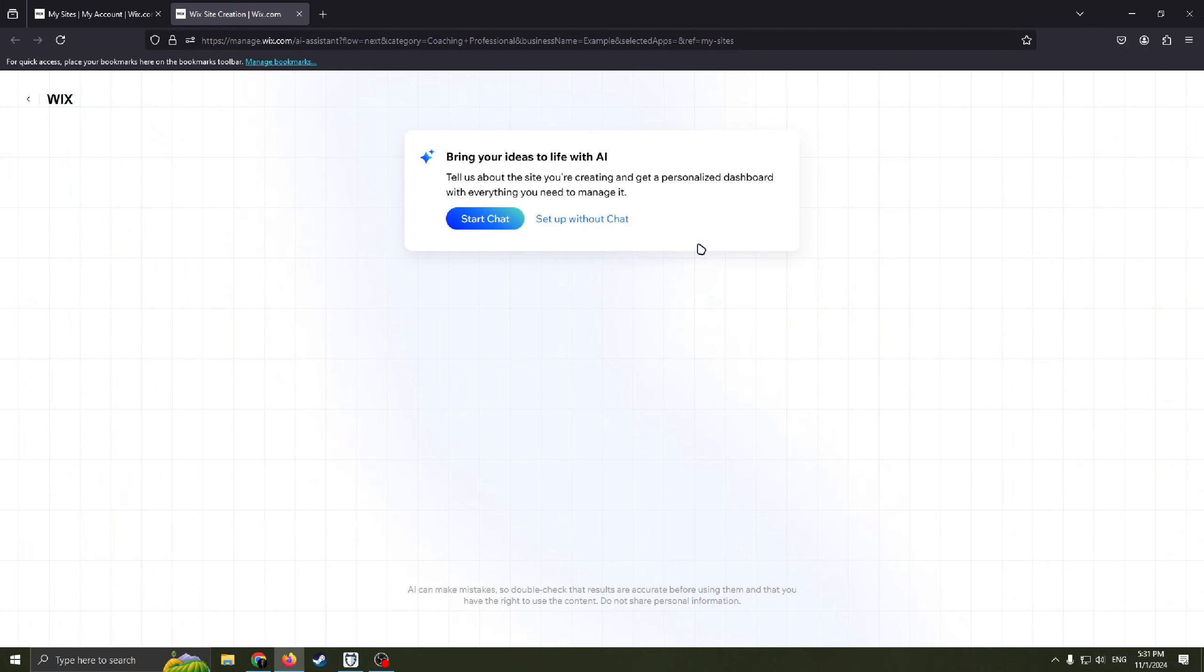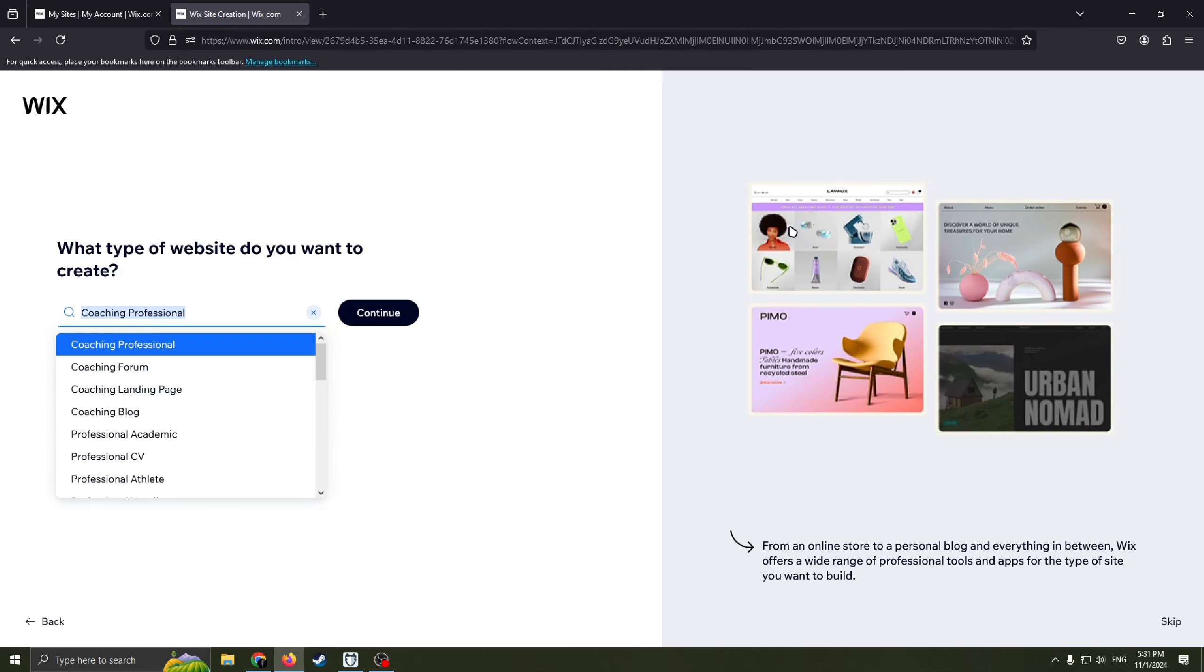Now Wix website offers us to try an AI help but in this video we don't really need it, so just click to setup without chat.